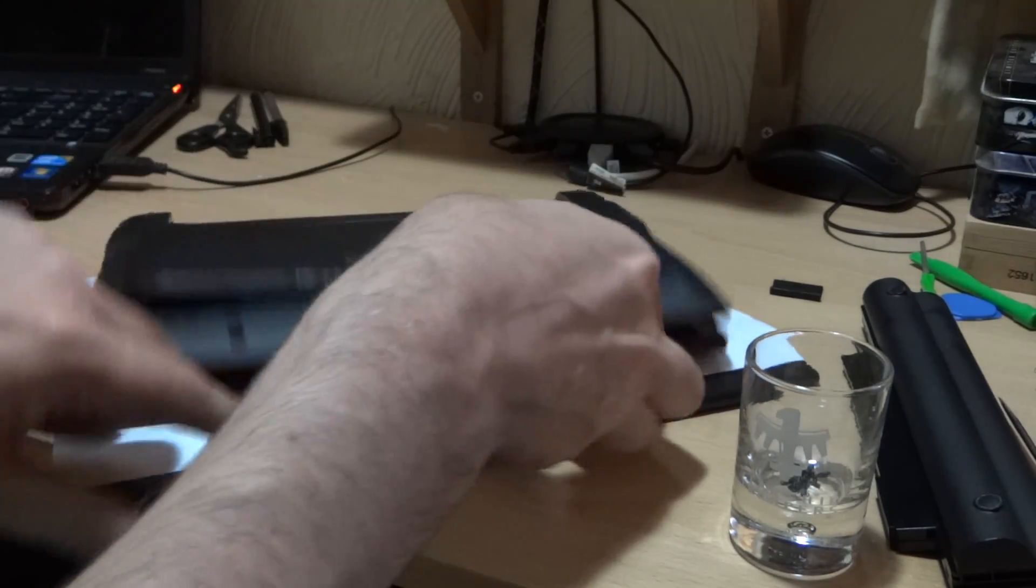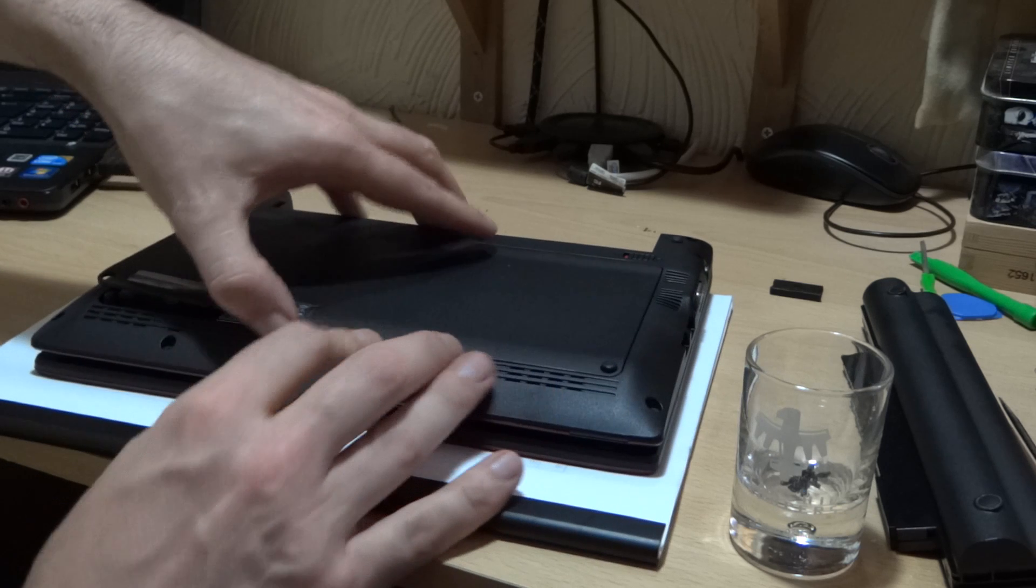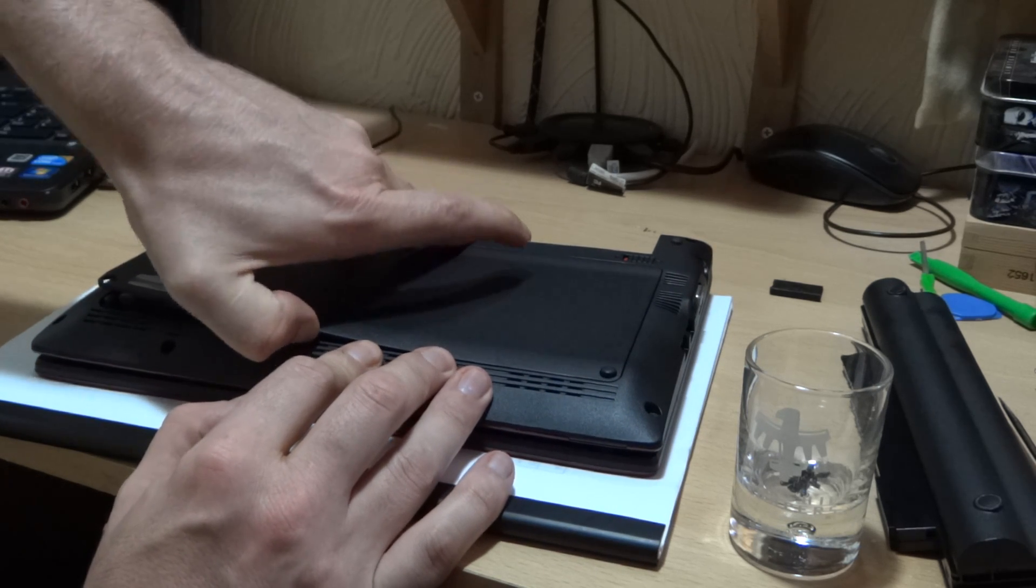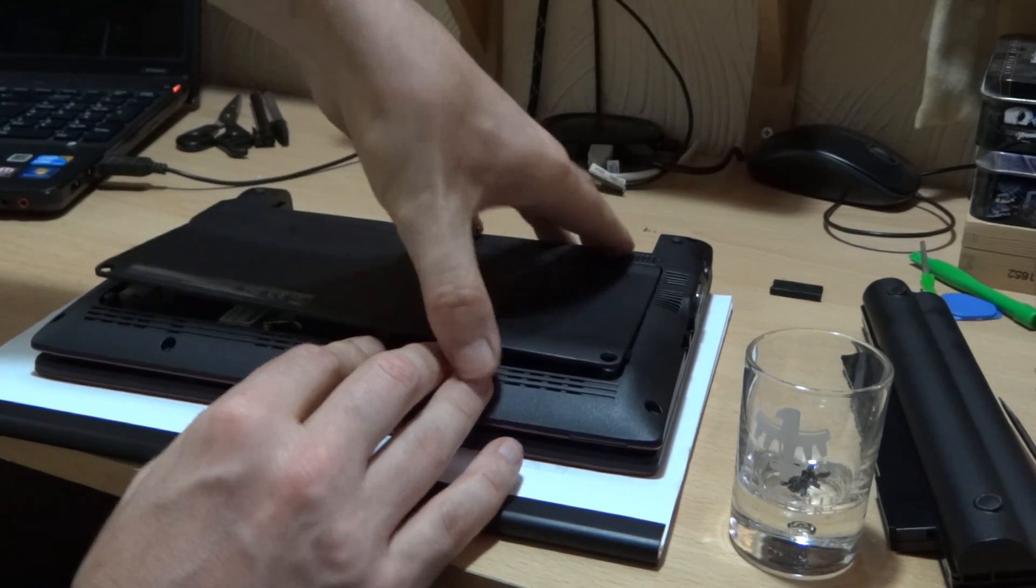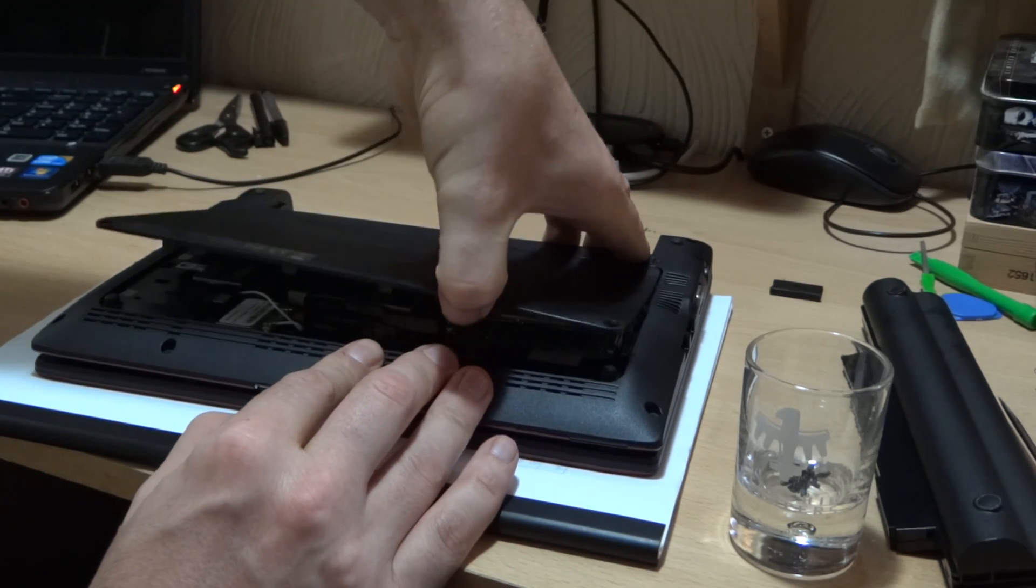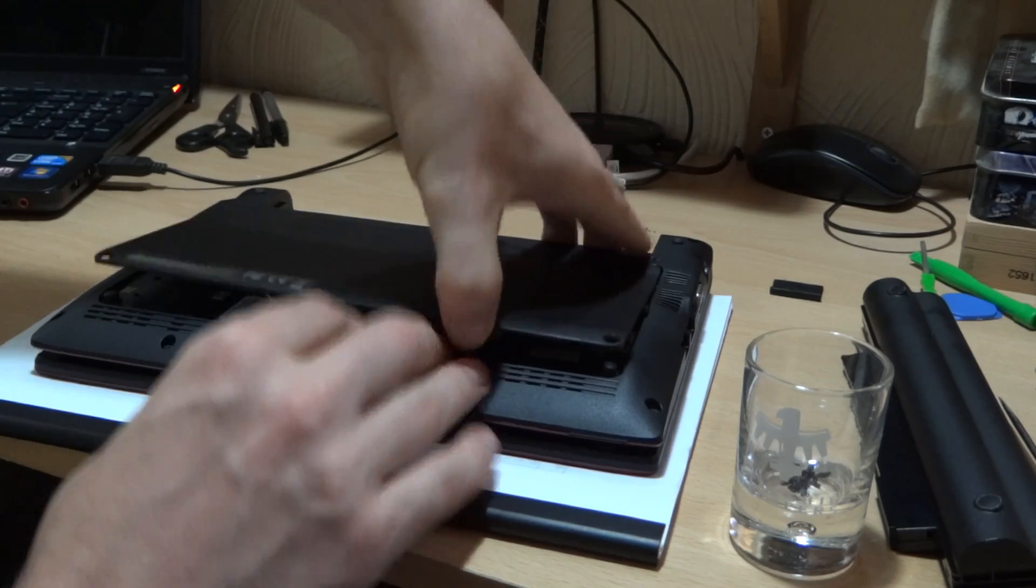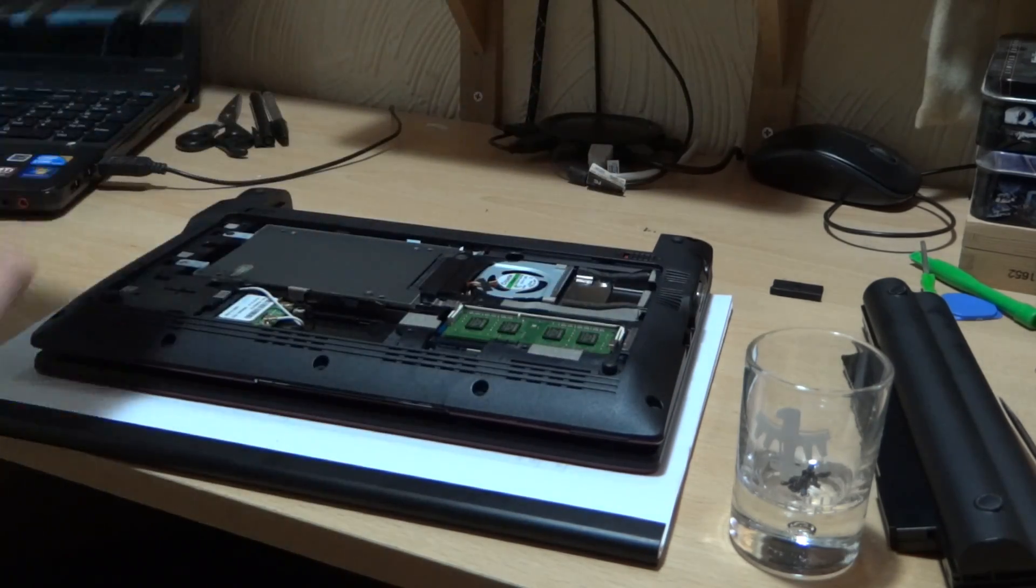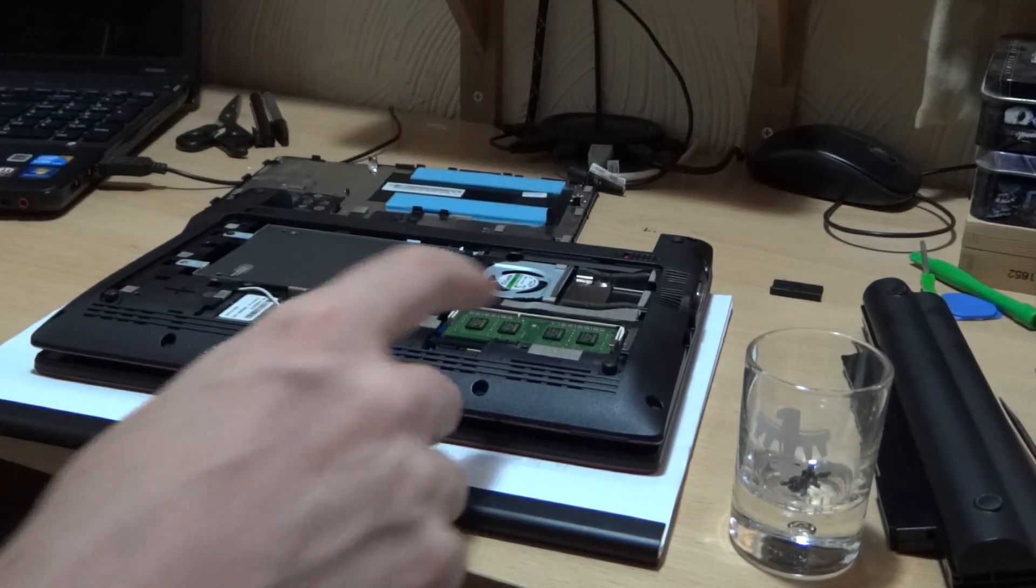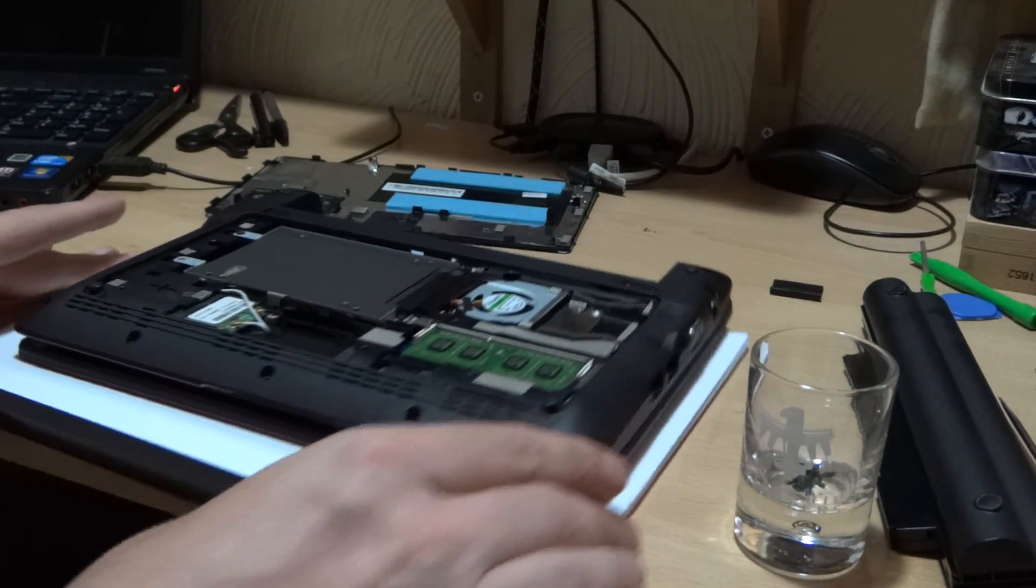Flip this around. This is quite easy to do. Just pull that off. And that's where the RAM goes.